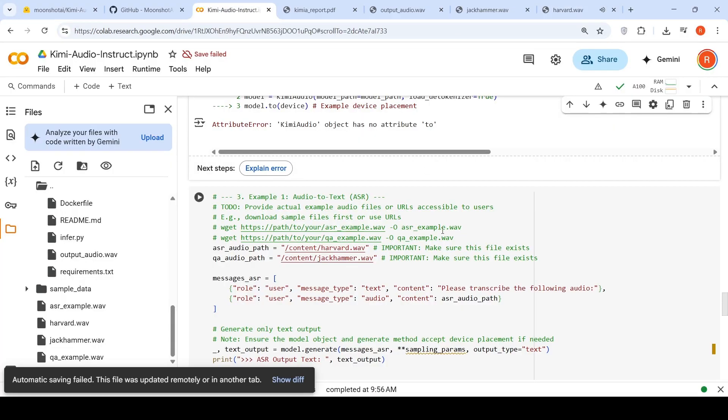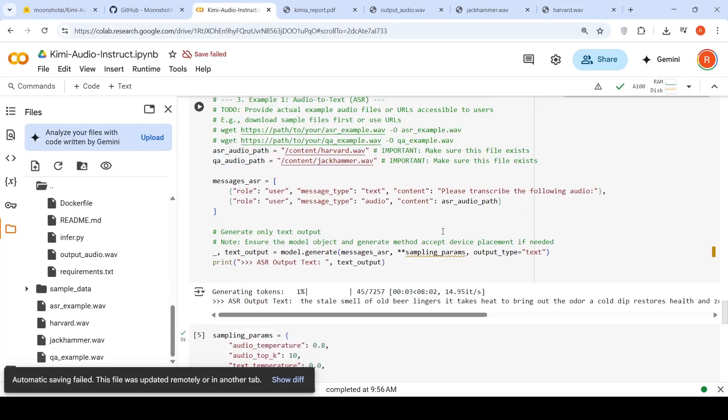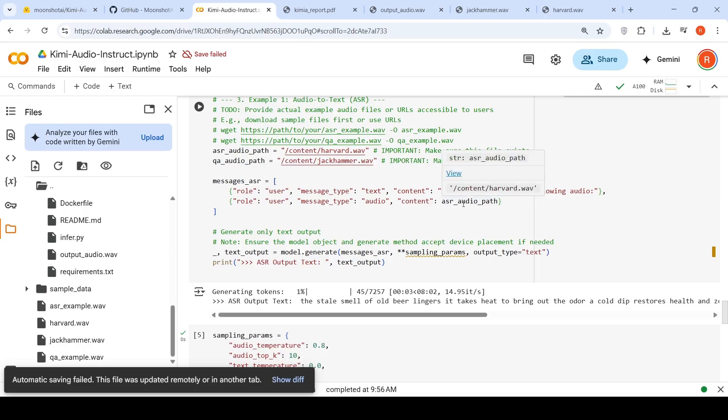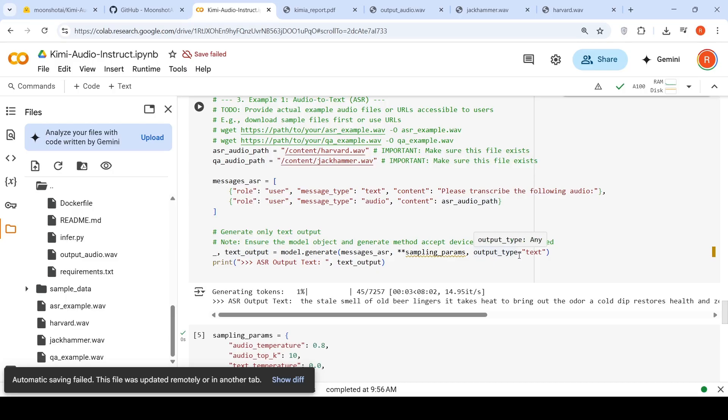So we want to actually convert this audio to text. So this is how you do that. So you create this messages where you say content, please transcribe the following audio. And then you create another user role message where you put the path of the audio.